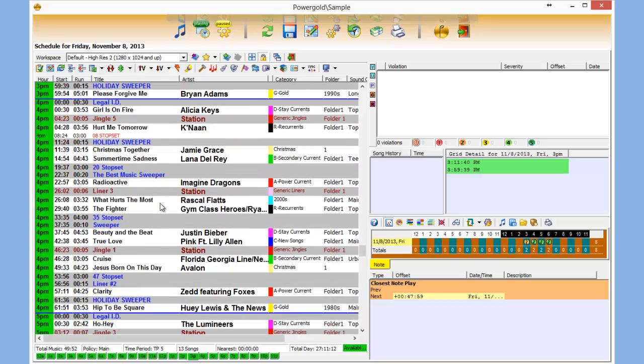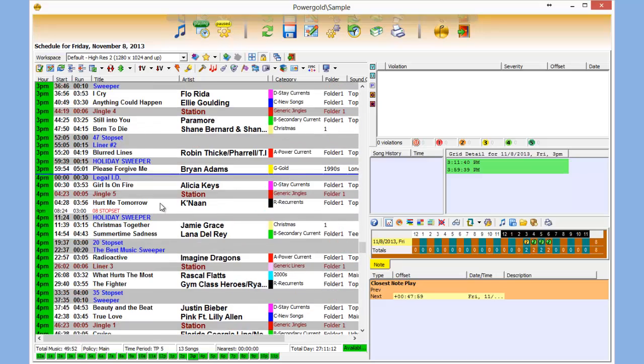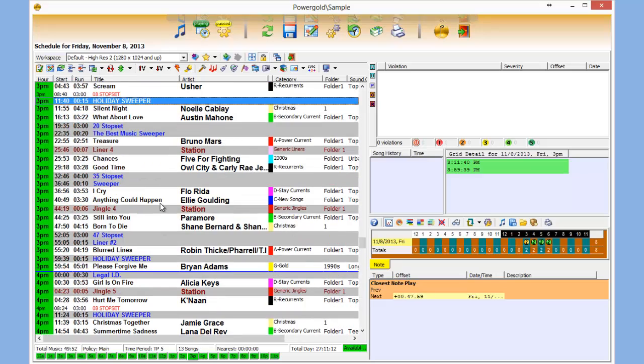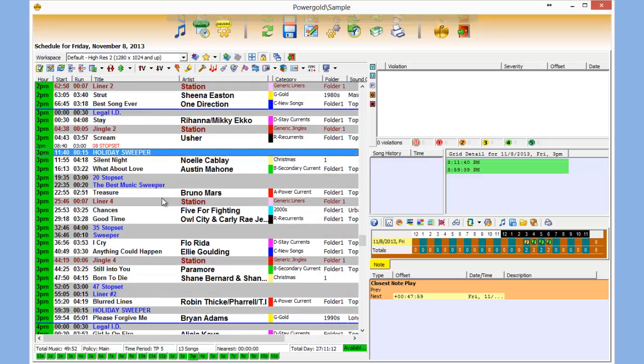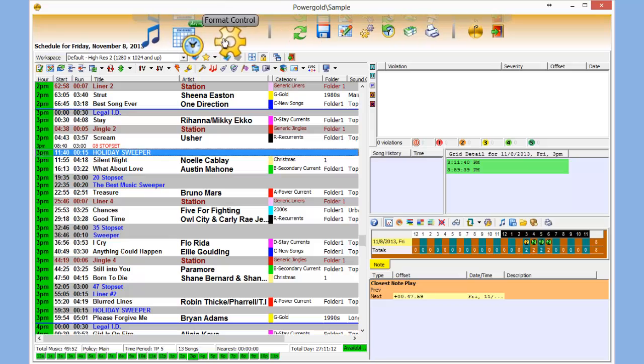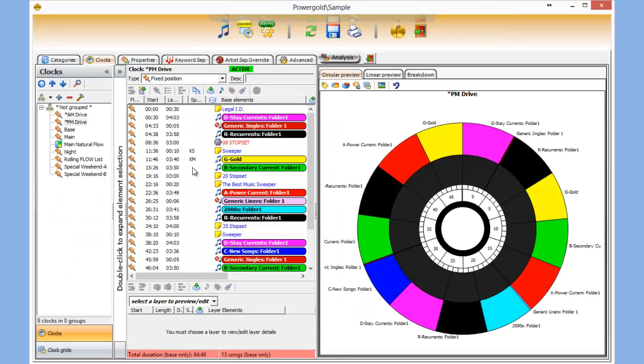And this can be done for any hour, all day if you like. Just very quick, on-the-fly substitutions. A very powerful function. Special programming tags in Power Gold's clocks.